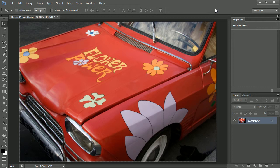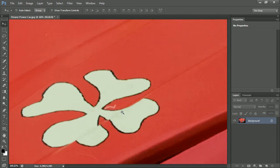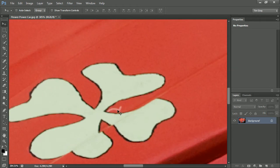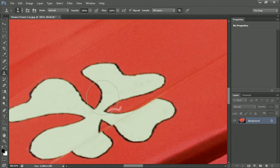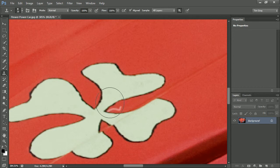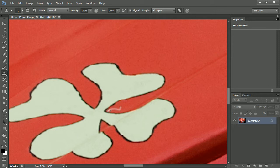That can make some of your image cleanup work a little bit more challenging. For example, if I wanted to clean up this scratch on the hood of a car that goes right in between the flower petals that are painted there, then I'd have a little bit of a challenge. If I were to use the clone stamp tool, for example,